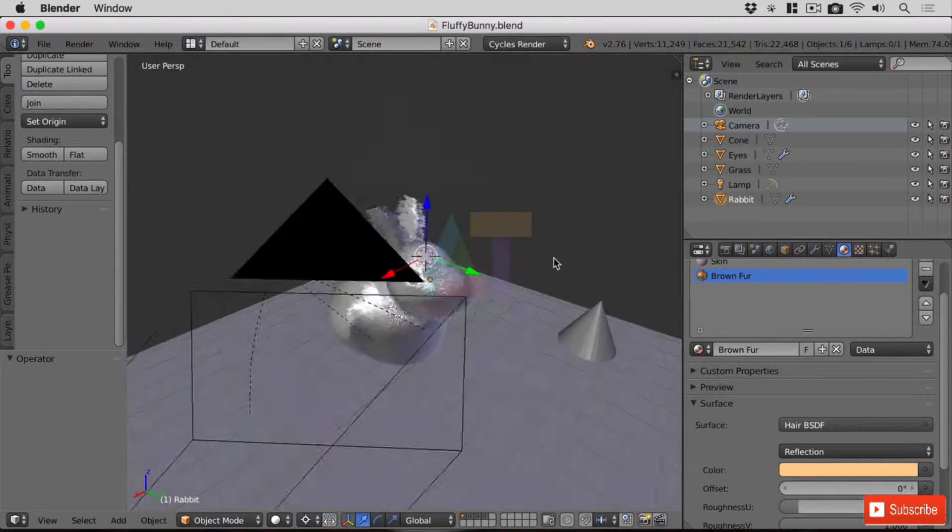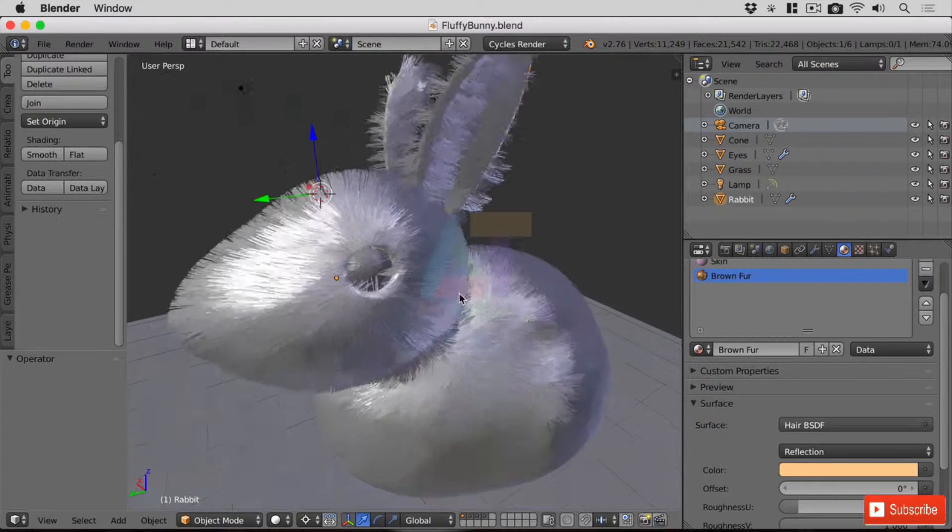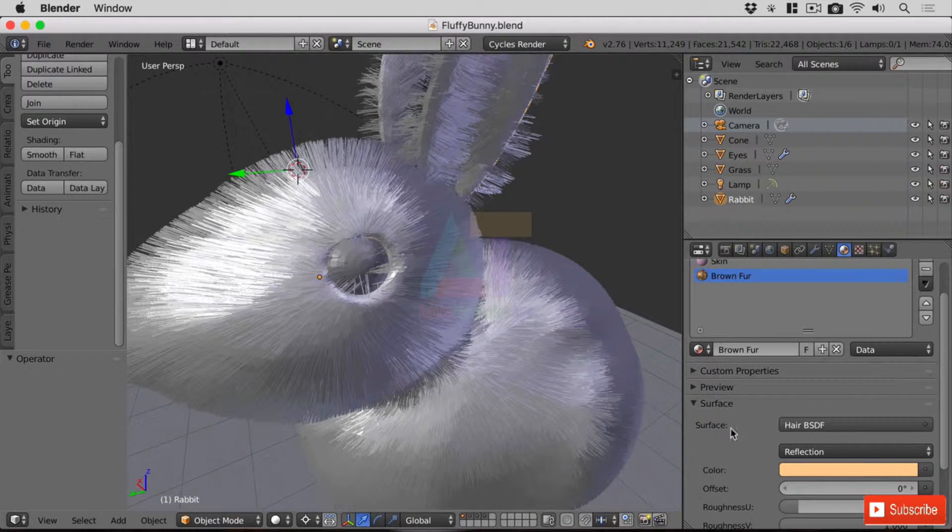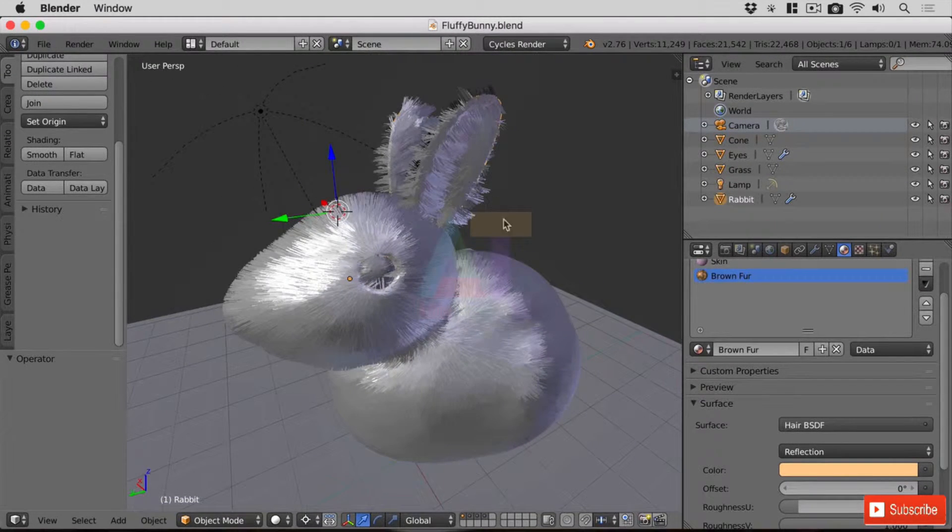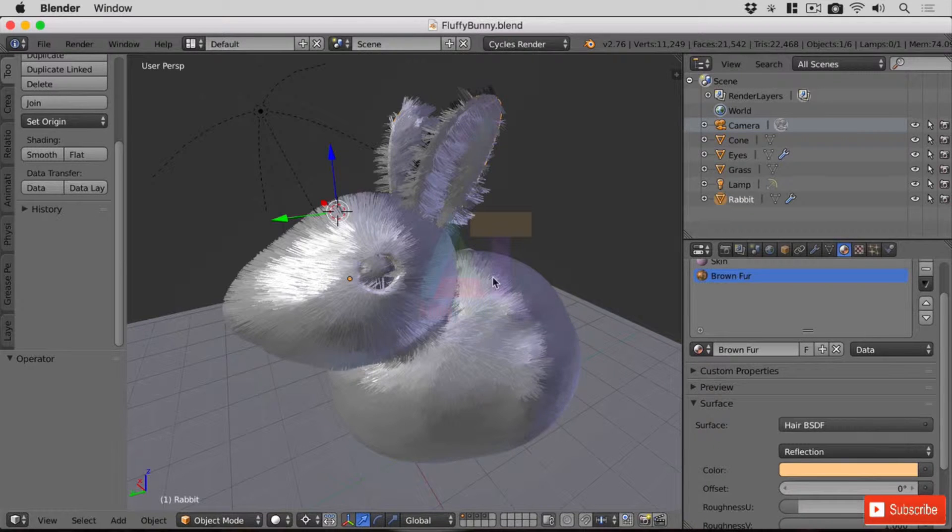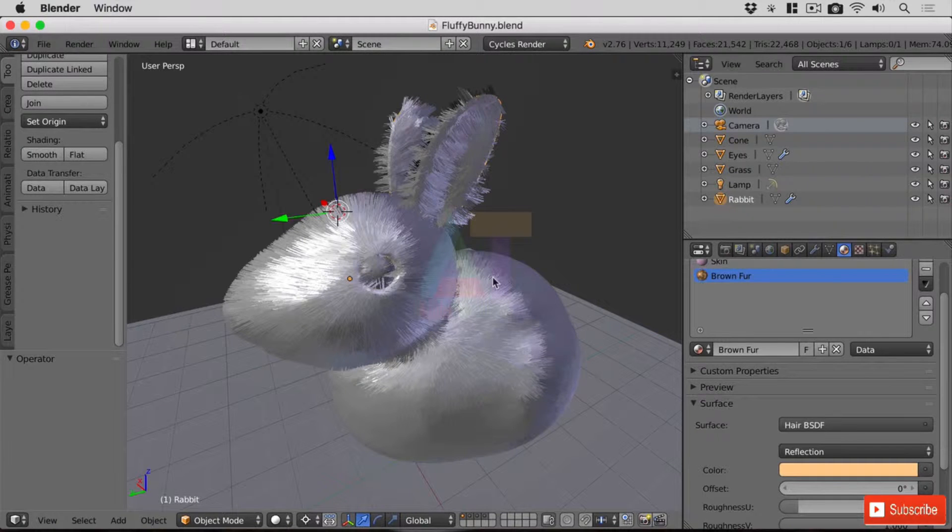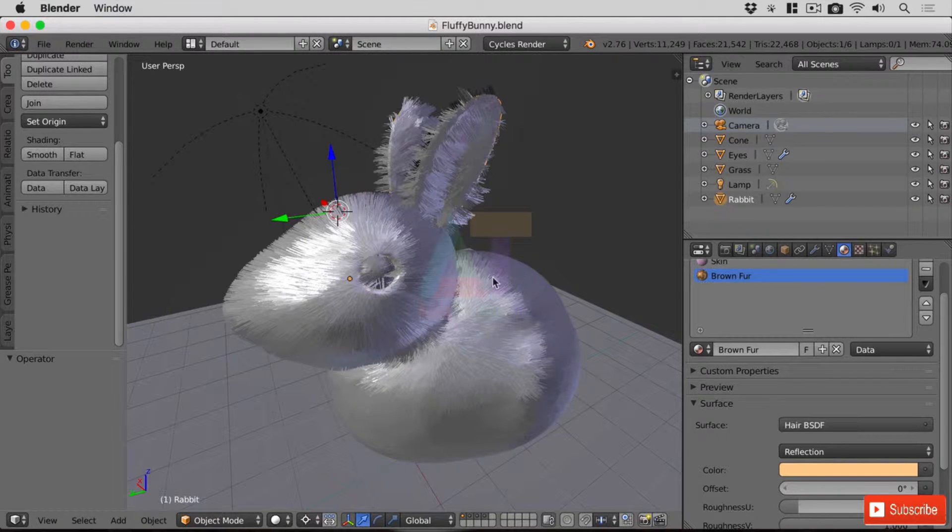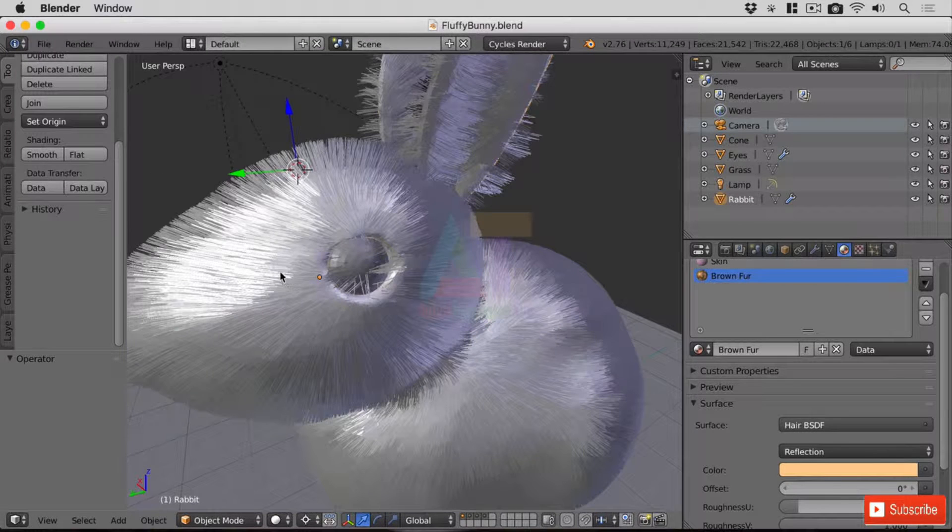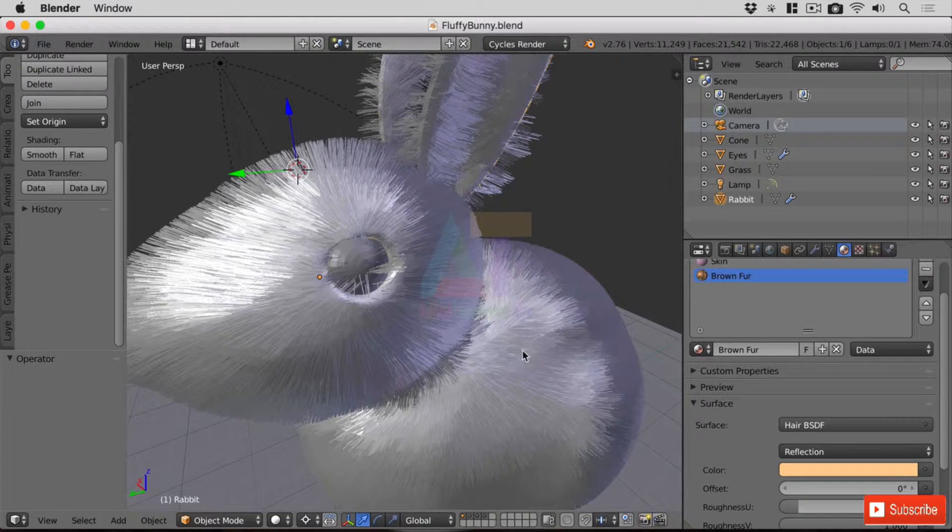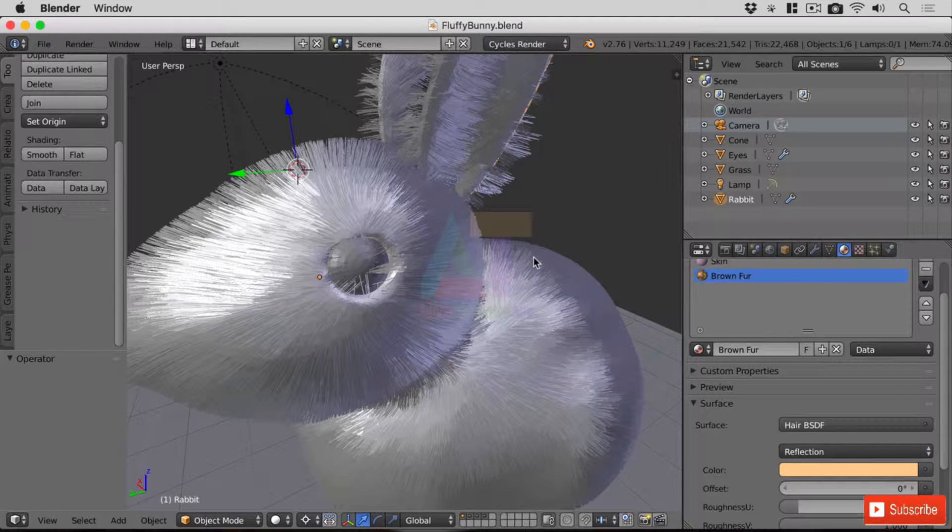Okay, so we have our fluffy bunny in front of us here with the new materials applied, but we want to style this hair because at the moment it's just sticking straight out of the mesh underneath, pretty much straight upwards like it was a series of normals coming out of our mesh. So we need to style this and make it flow in the way that it would flow naturally with an animal.